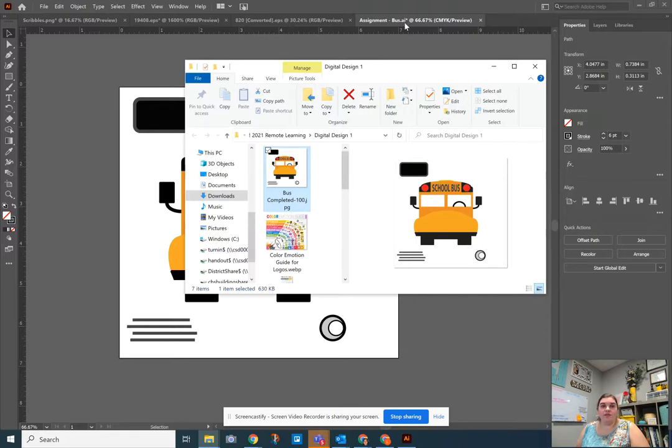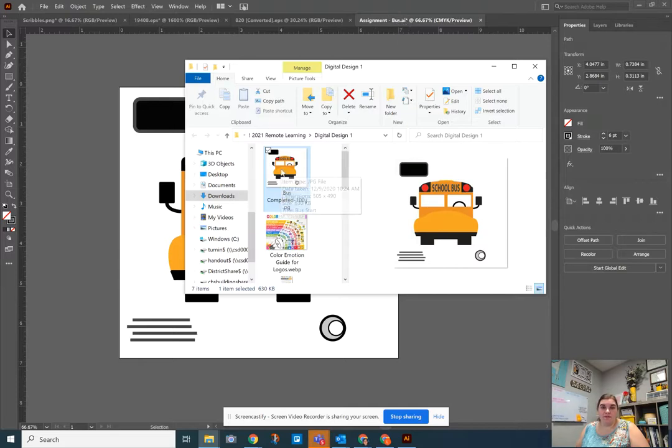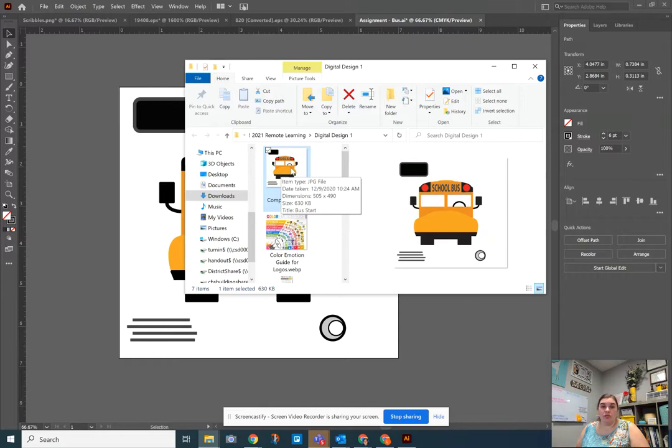It is important that you not only submit this but also the Illustrator file. Both versions need to be submitted for the assignment. If you're in Photoshop, both the image and the PSD file need to be submitted inside of your assignments.